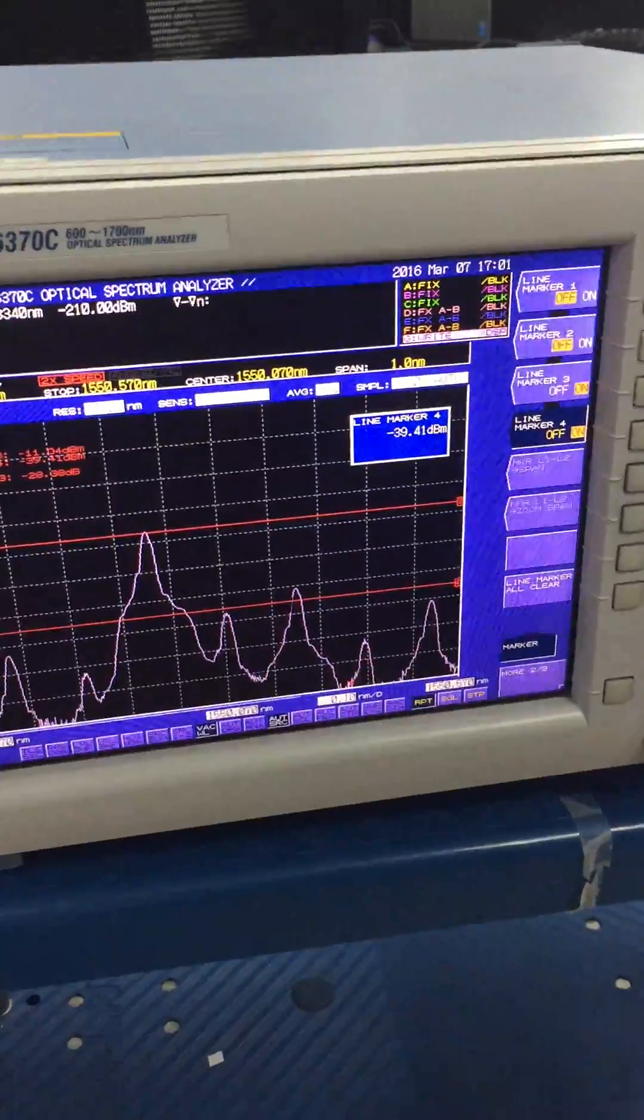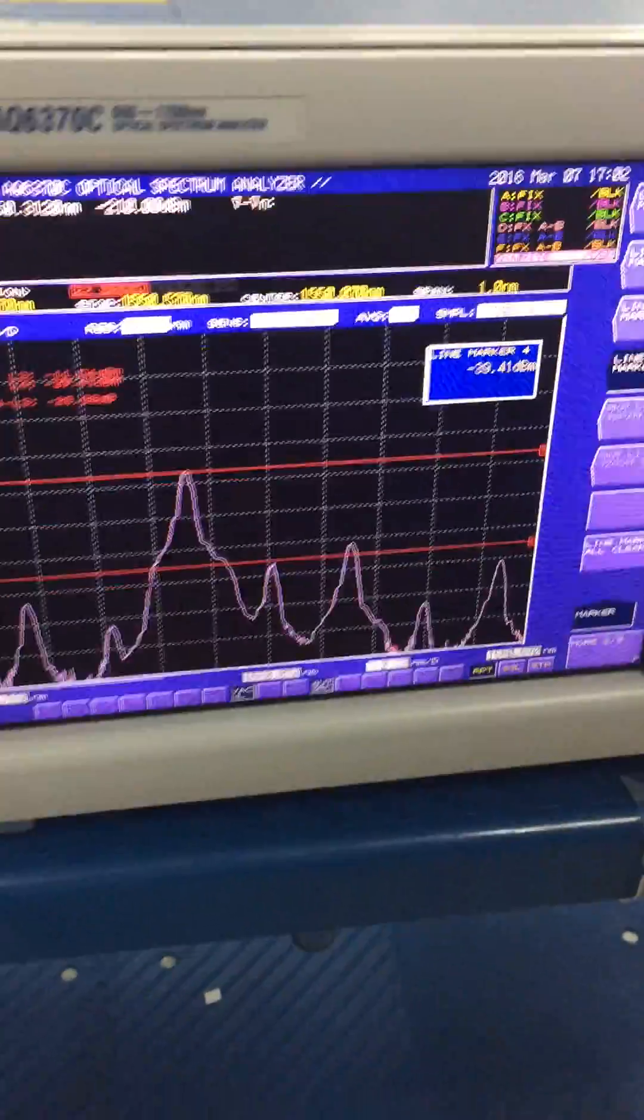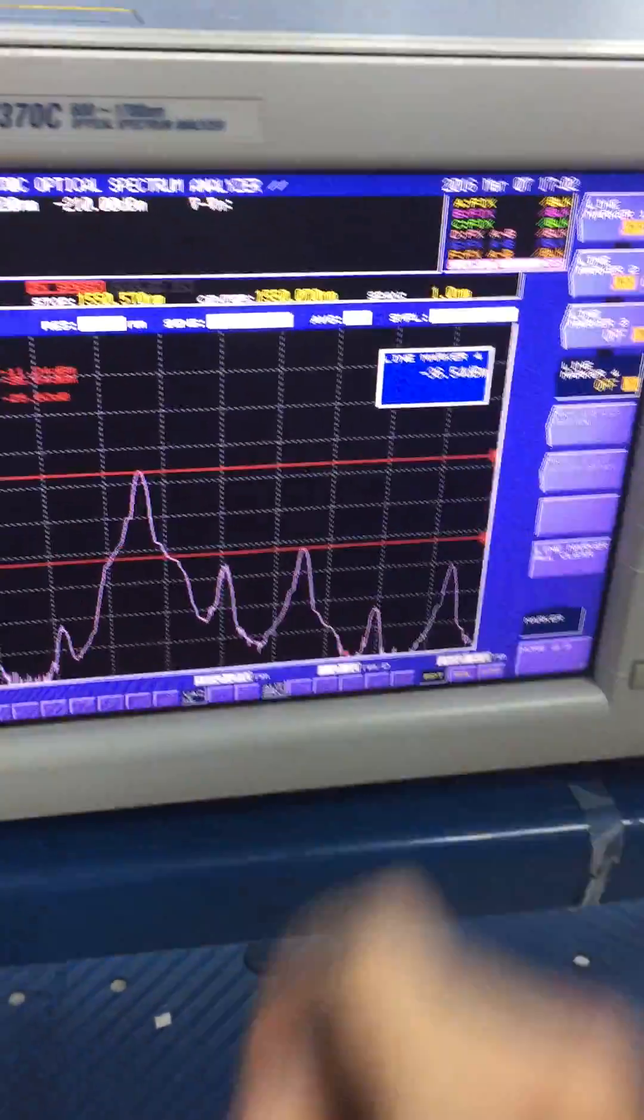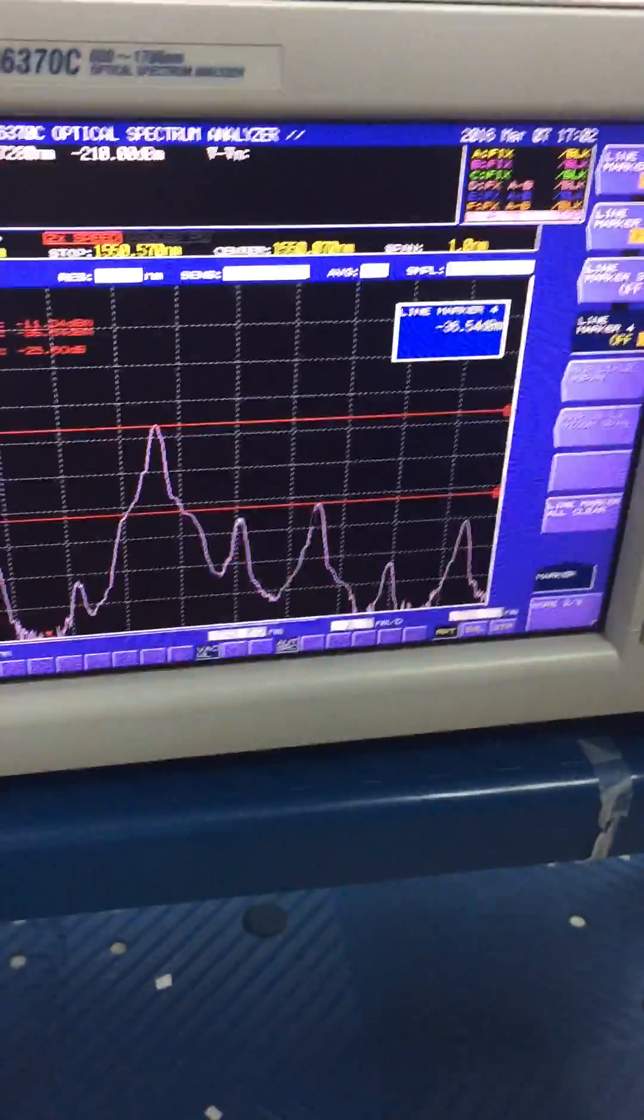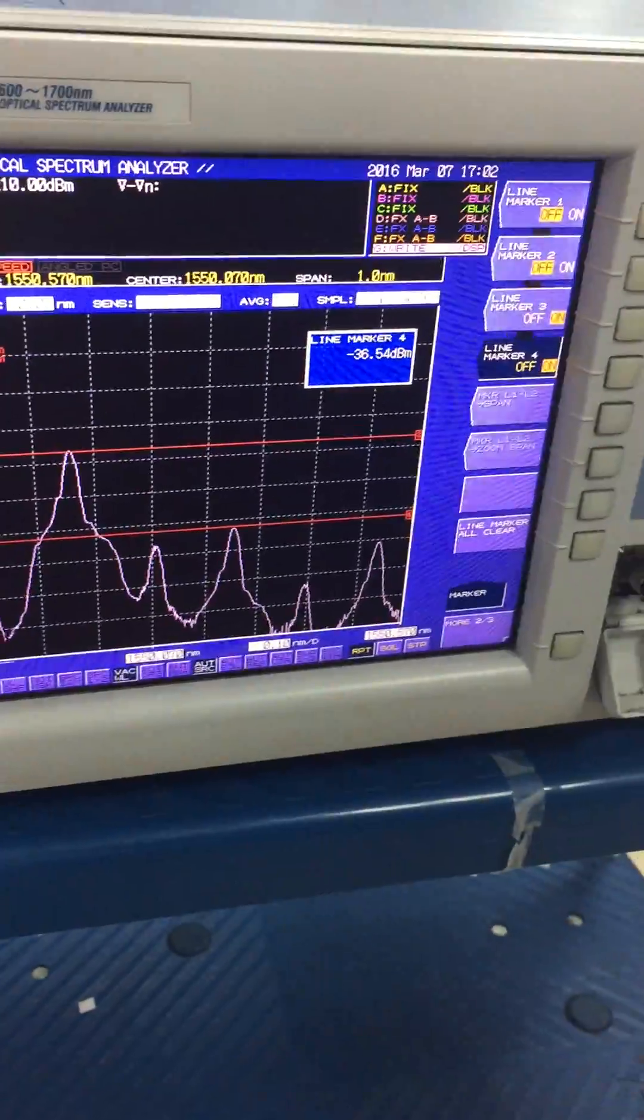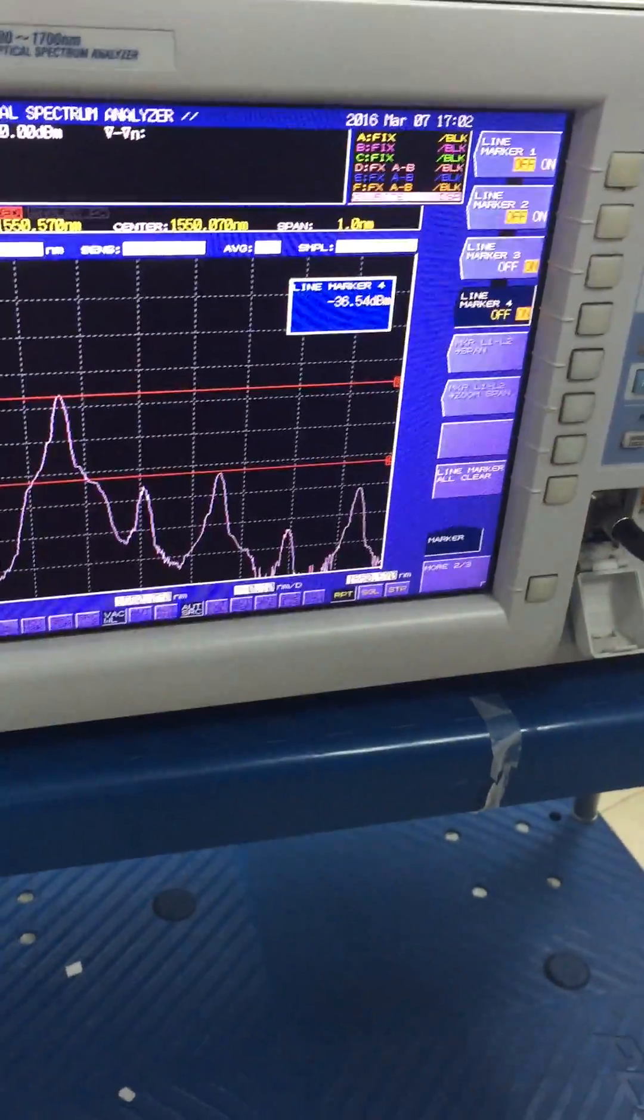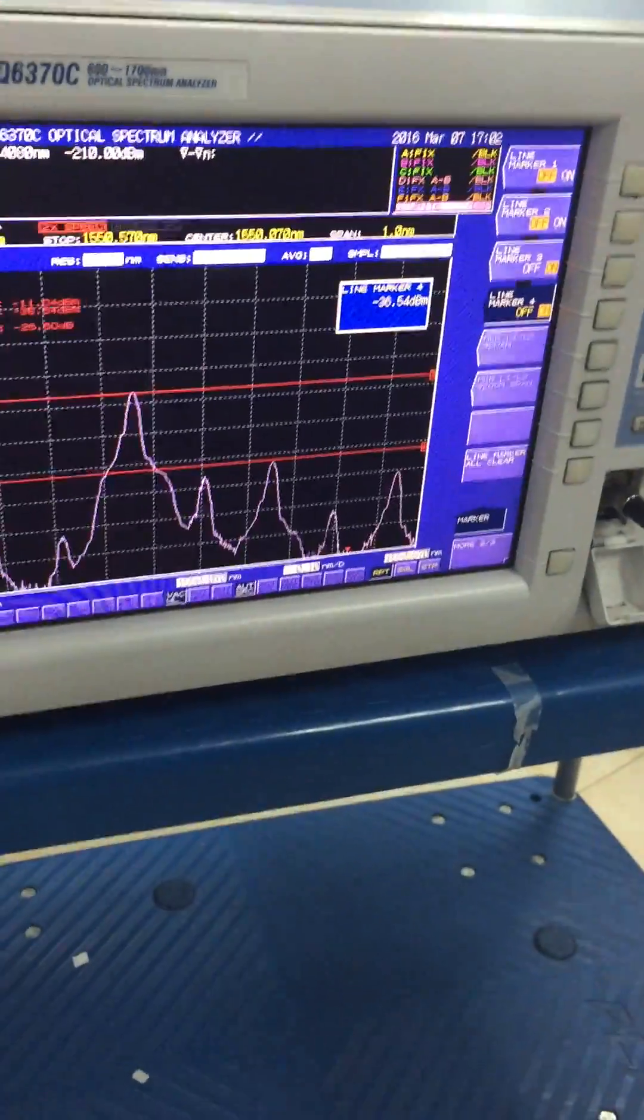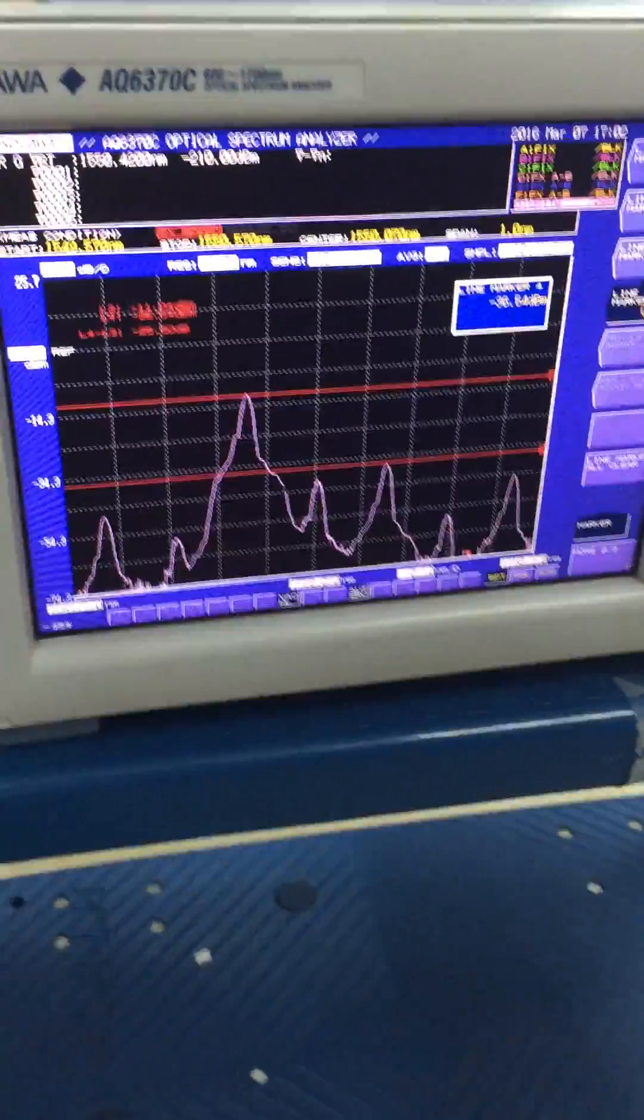And now we can see the suppression is about minus 25 decibels. Actually, we have tried about 30 decibel suppression ratio but in this case it only reaches minus 25. It is because the radio frequency signals are not perfectly matched.